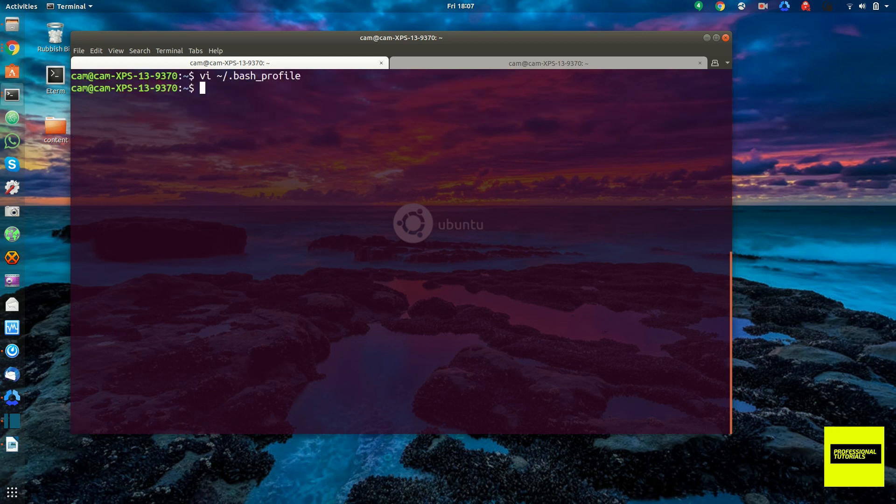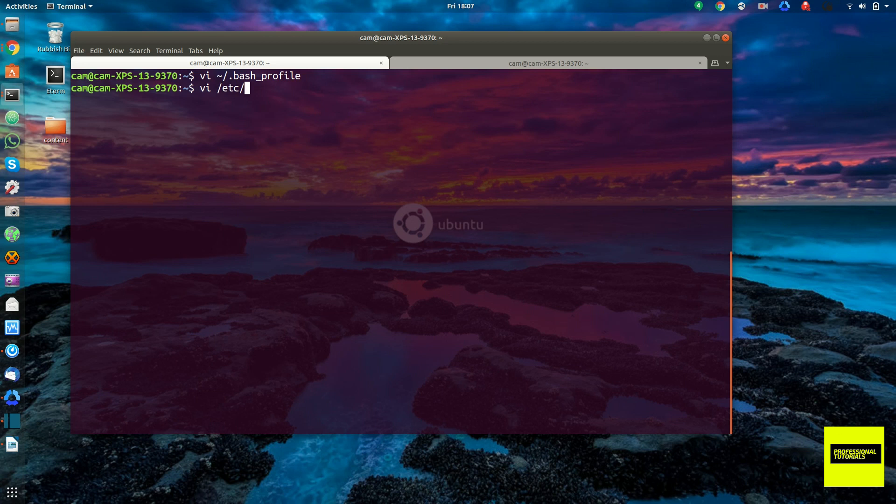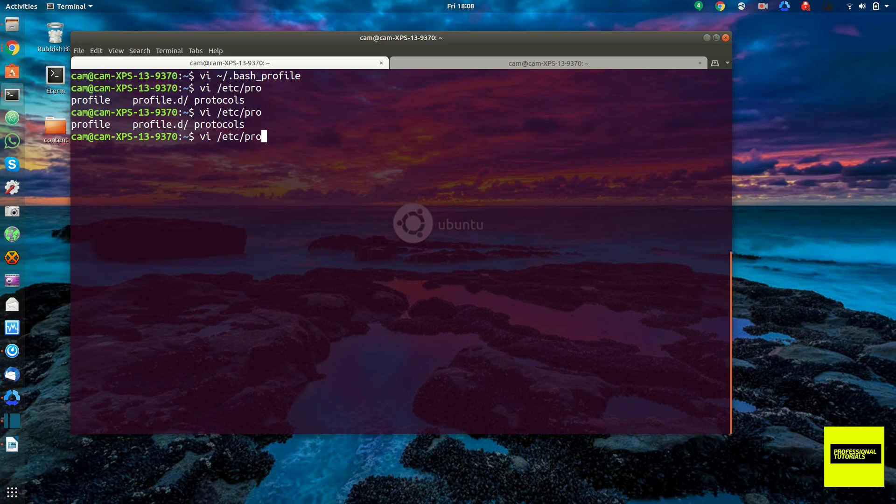And then in order to set environment variables system-wide, it shouldn't be something you're doing unless you really know what you're going to change, because this could break applications. You could edit the /etc/profile. This file here.